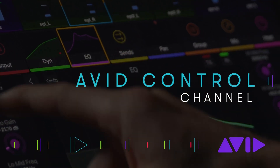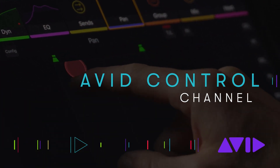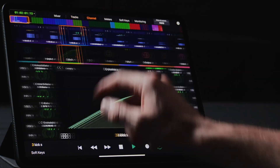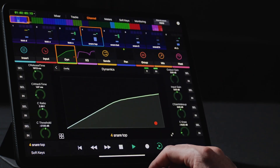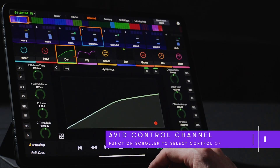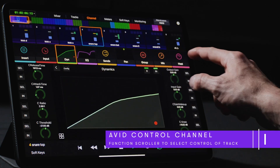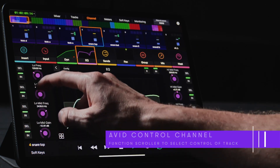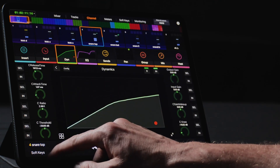The Channel page provides users with an expanded set of controls for every possible parameter related to the attention track. It includes a color-coded function scroller representing the different sets of parameters for the targeted track, including dynamics, EQ, sends, pan, heat, and more.